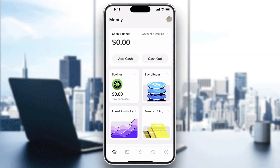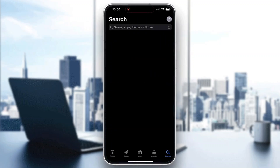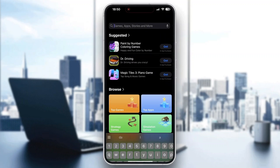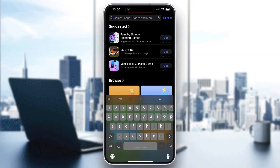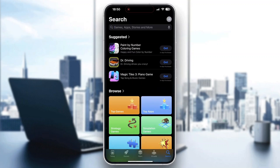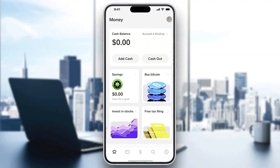First things first, you need the Cash App application. If you do not already have the application on your mobile phone, you can install it. Go ahead and open up your App Store on your mobile phone, go to the search bar and search for Cash App. Find the application, install it, and once you install it successfully, we can now get started.